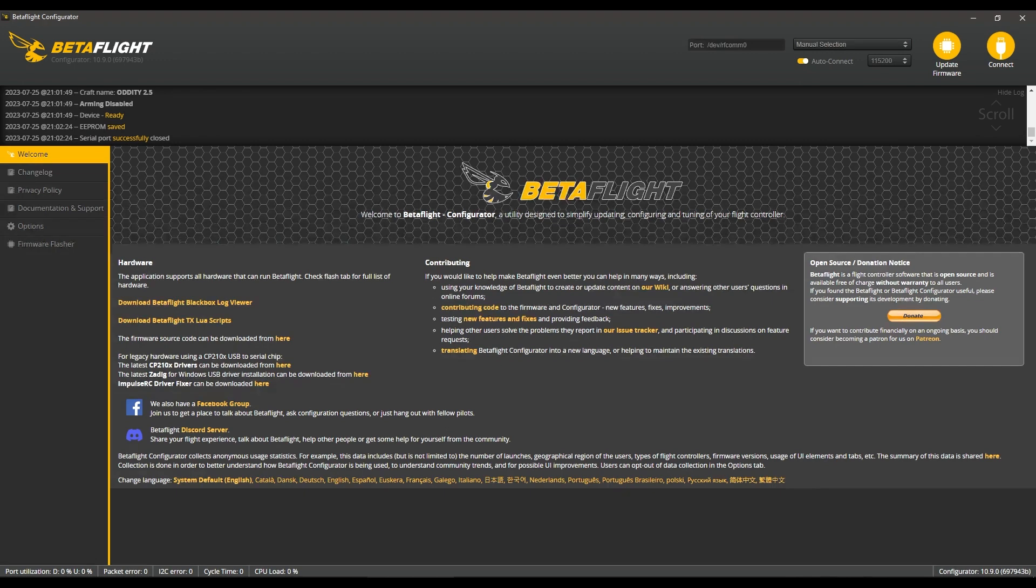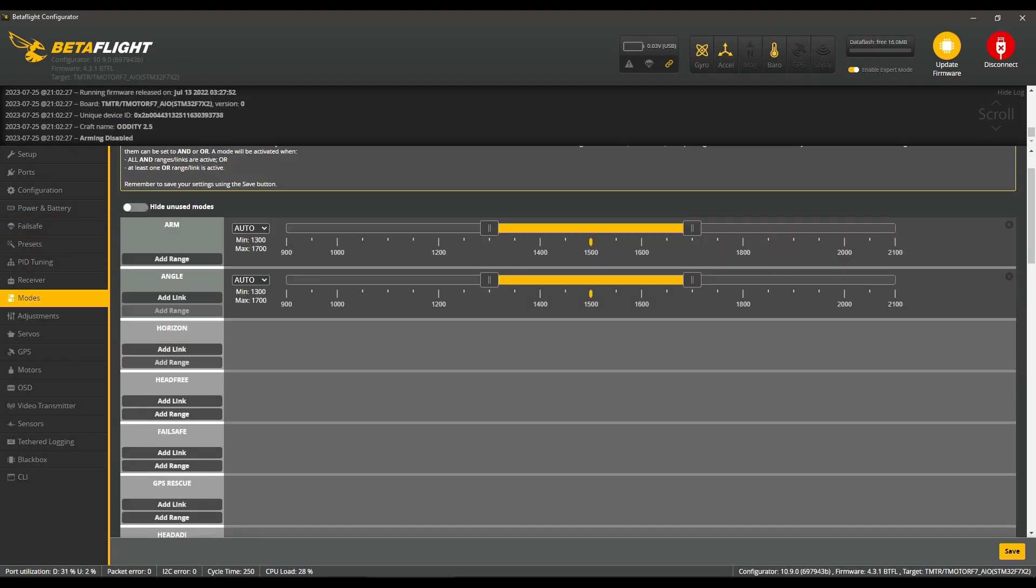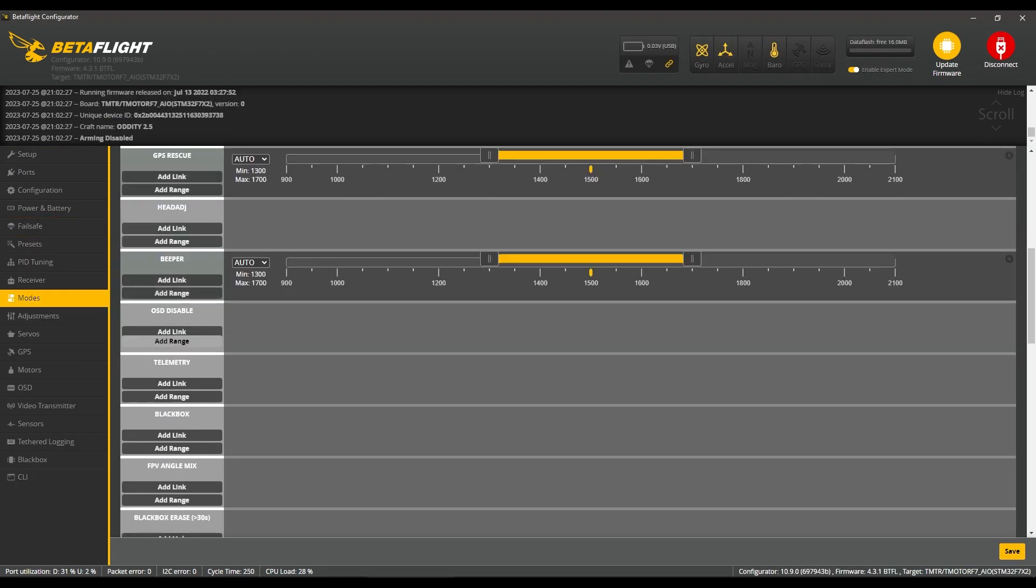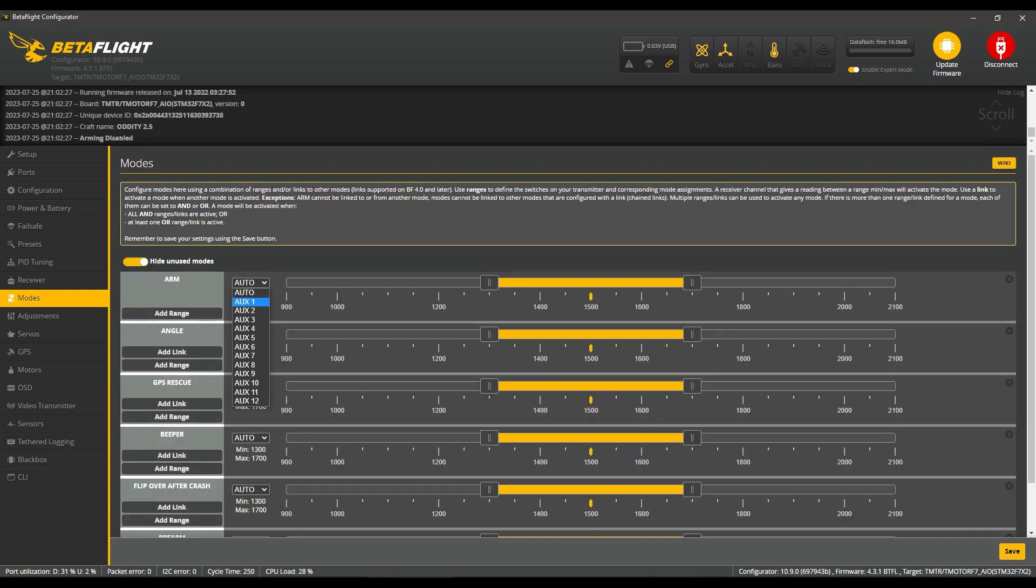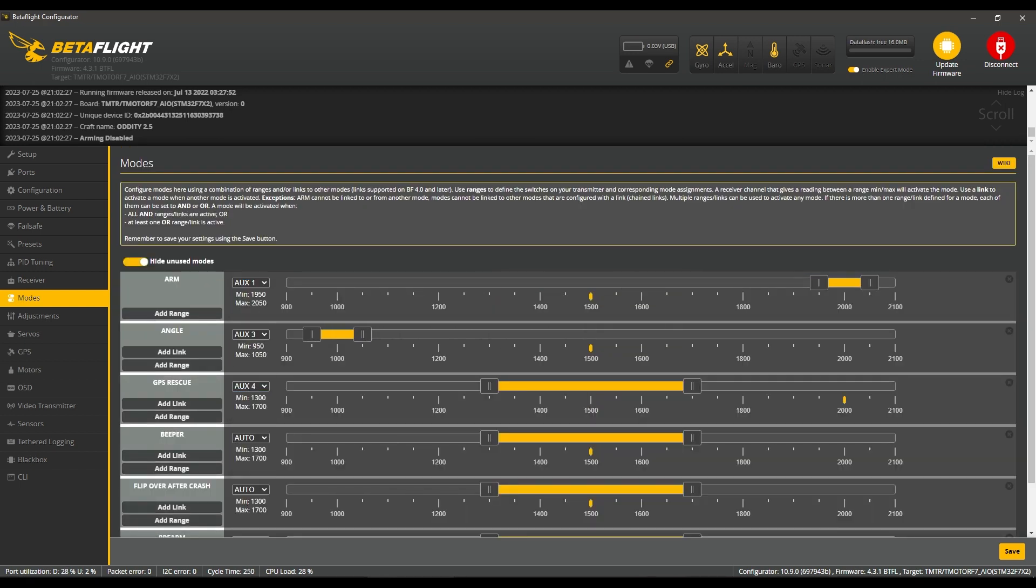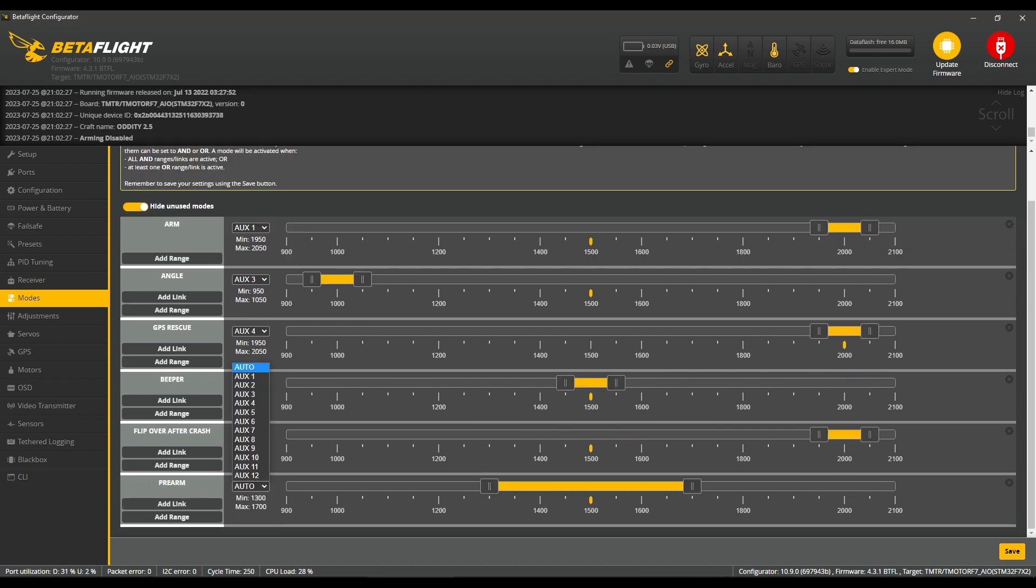Now the next tab, Modes. This is completely personal to you. You're going to have your own setup for this. Just make sure the AUX switches are aligned to the correct positions.